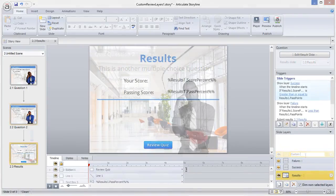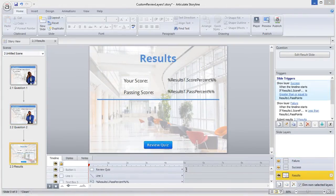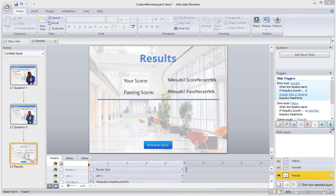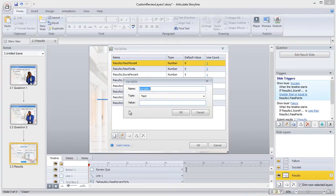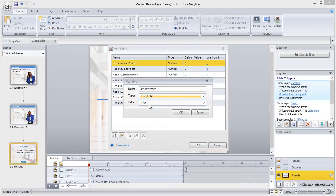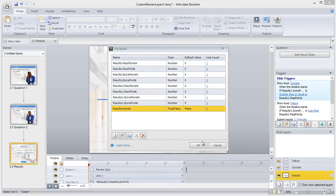The next step is to go to the results slide where we'll create a new true or false variable. You can give the variable any name you want, but I'll call mine results viewed and give it a default value of false.